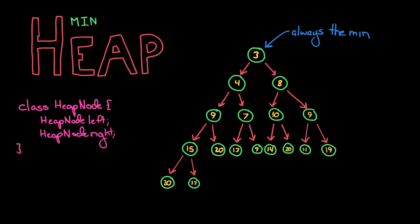Note that when we add elements to the heap, they're always getting added in a very particular spot. There aren't going to be any gaps in the heap. So we have the zeroth element here, and then the first, second, third, fourth, etc.